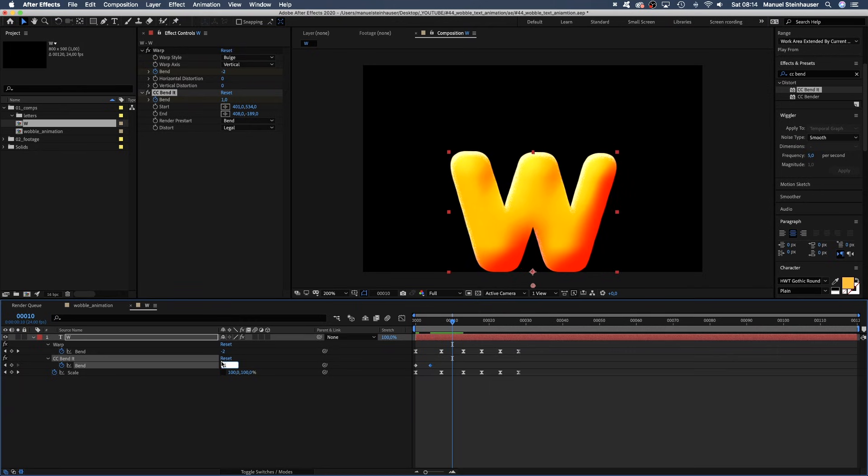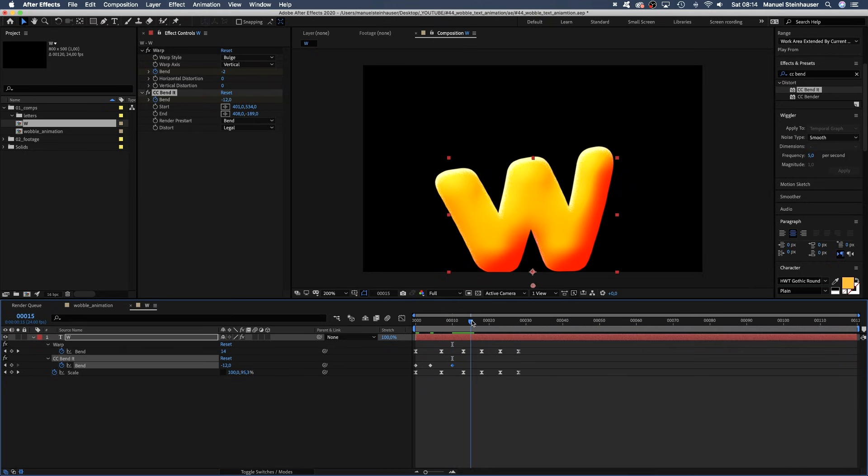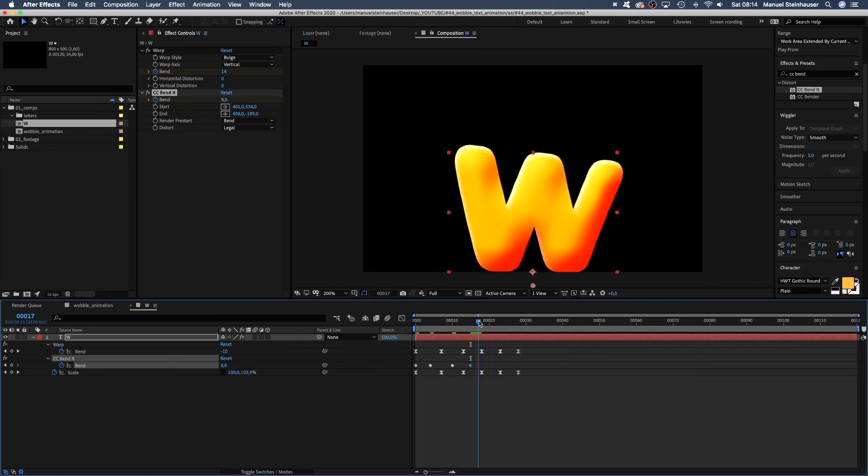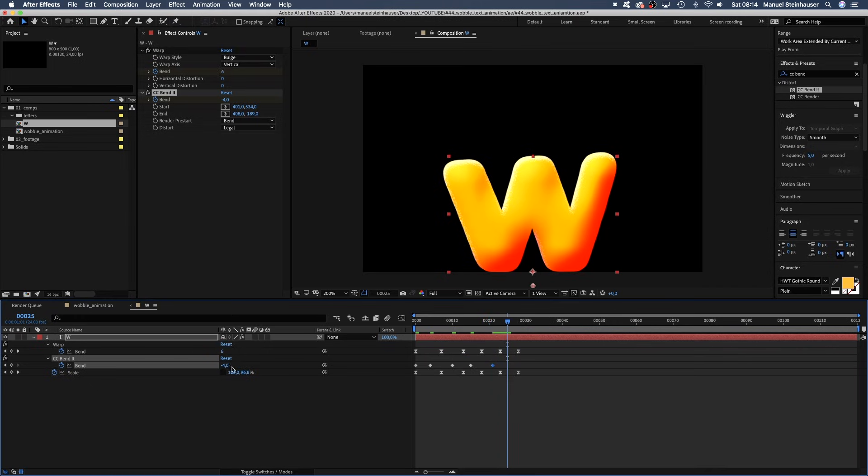At 10 frames, it's minus 12. At 15 frames, it's 8. It bends towards the opposite direction. At 21 frames, it's minus 4. At 25 frames, it's finally 0.